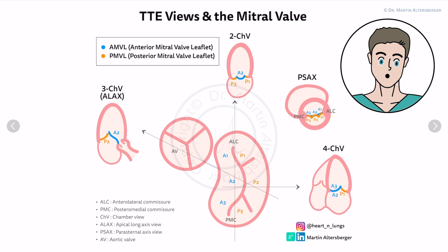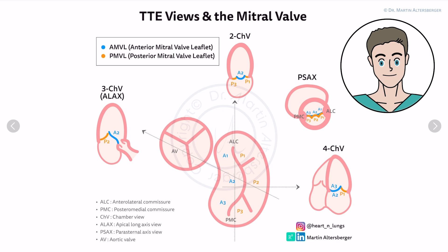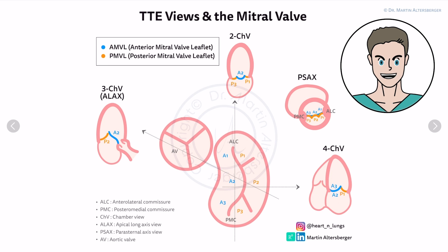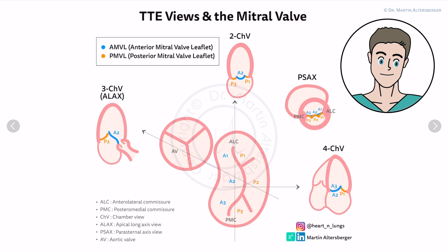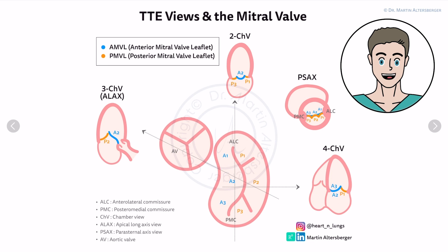In the last video about the parasternal short axis view, we looked specifically at the aortic valve and how to obtain the parasternal short axis view. We evaluated the tricuspid and pulmonic valves as well as the pulmonic trunk and pulmonary arteries. In the last video, we stopped at the evaluation of the mitral valve, and now we dig deeper into the topic of the mitral valve.